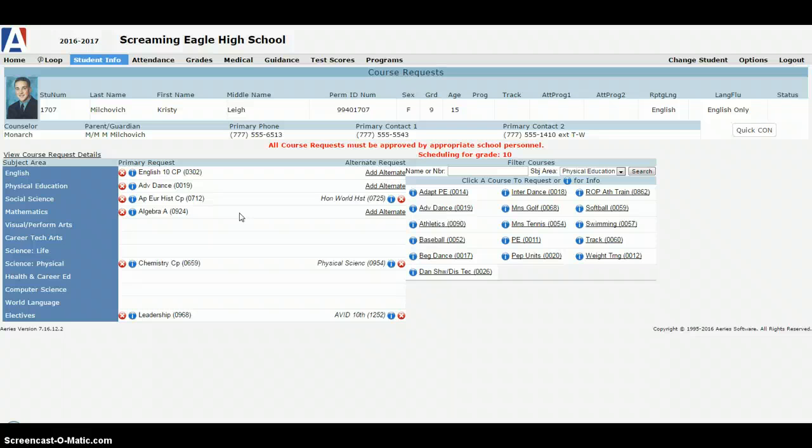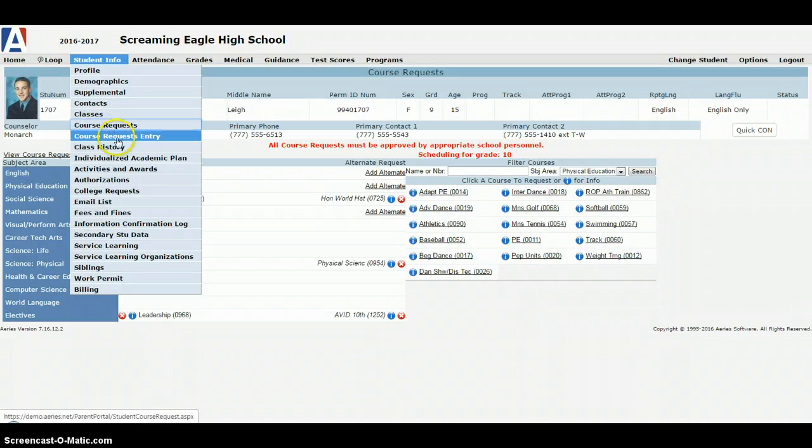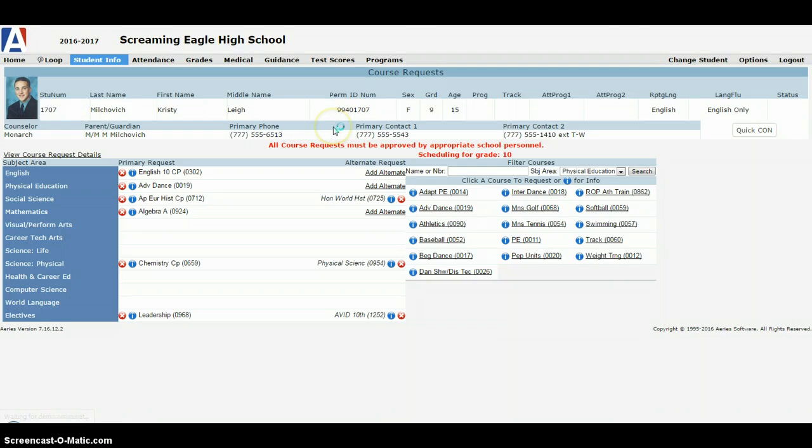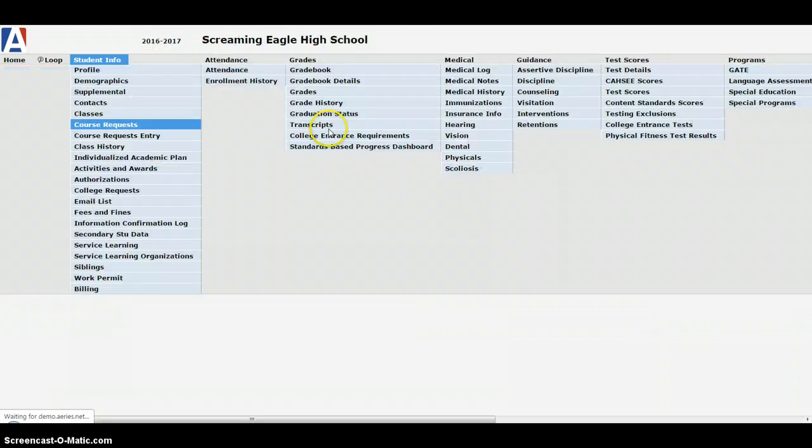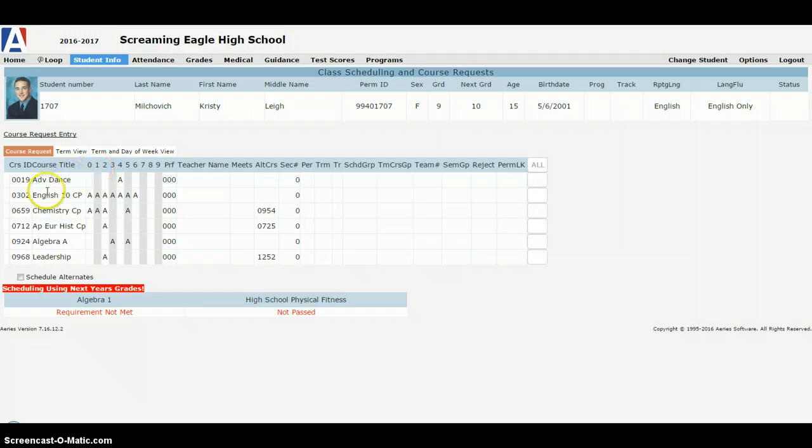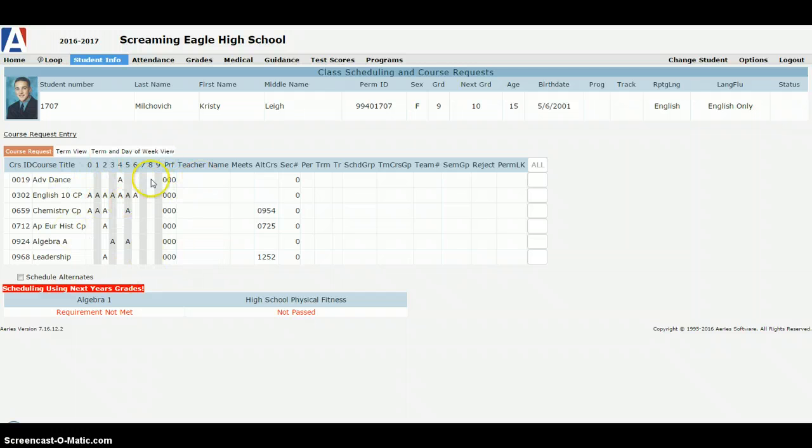After you're done you can go back in here to course requests, and once it loads it should show you all of the different classes that you've actually requested. You can double check that that's in there. This really doesn't give you a whole lot, this is what we use to kind of schedule classes so you don't really need to know that.